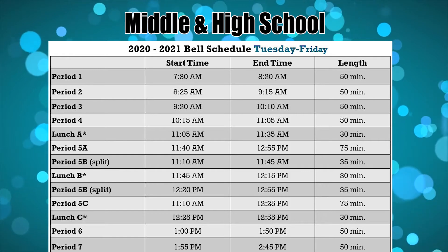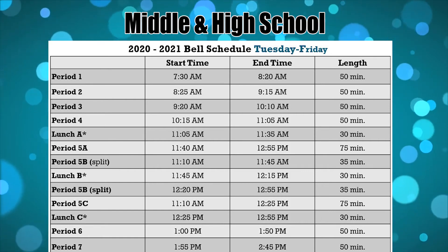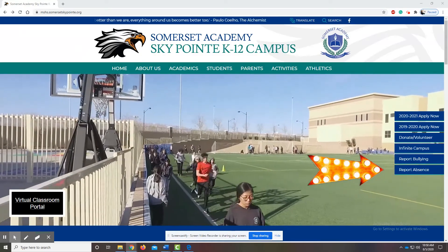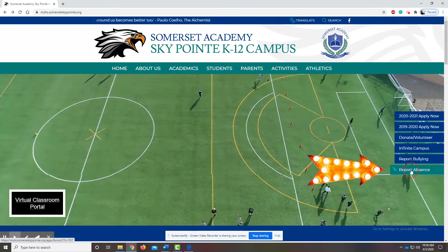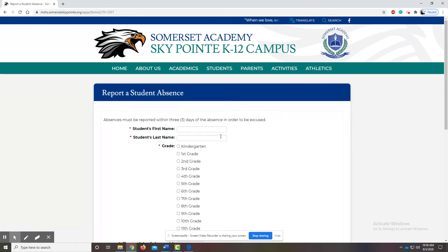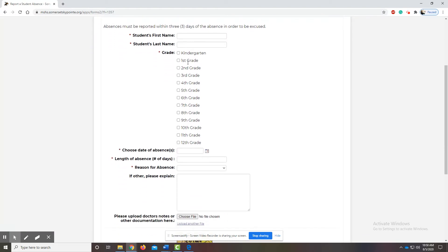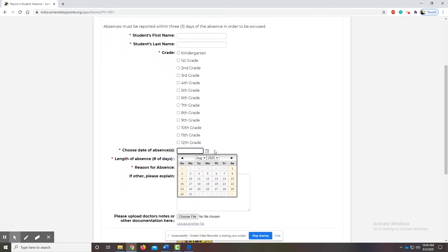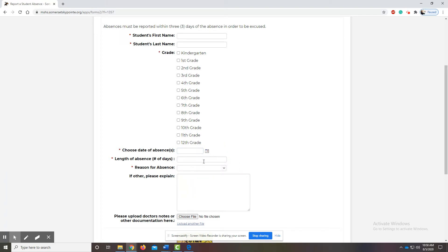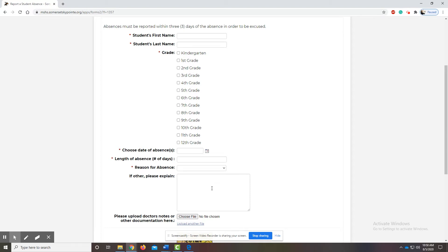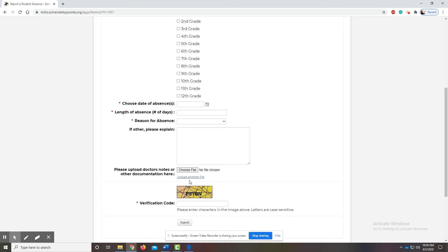If a student is unable to get on because they are sick or at the doctor, it's important that parents go to our school website and report an absence. Enter the student's first name, last name, what grade they're in, choose the date they were absent, the length of the absence, how many days if it's more than one day, and the reason. If it's other, you can explain what the other is. If you have a doctor's note, you would just upload the doctor's note right here. You do the verification code, then click submit, and it sends it right to our attendance clerk who will then be able to change the absence to an excused absence if it was for a doctor's note or if they were at the doctor or ill.